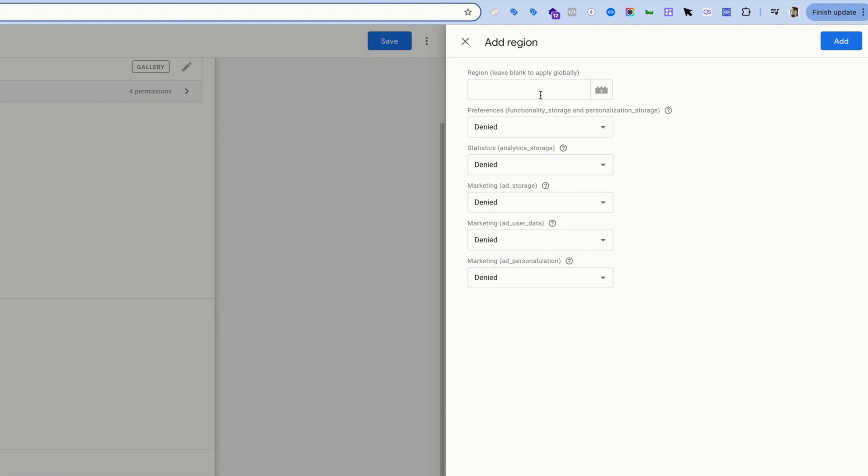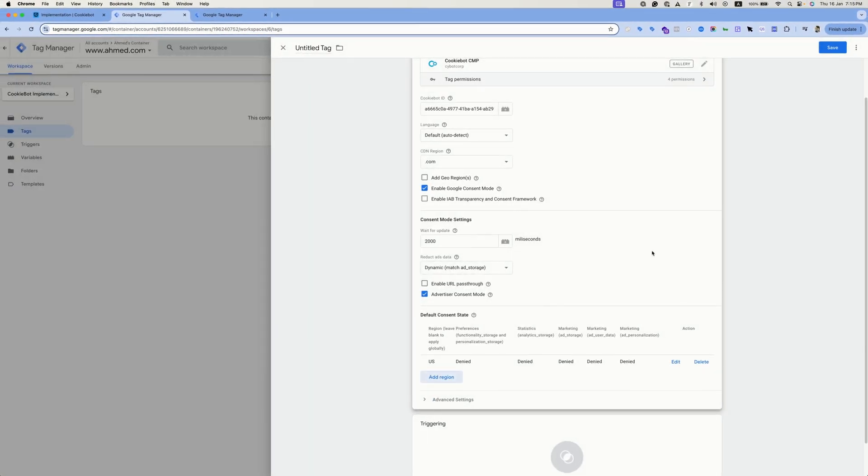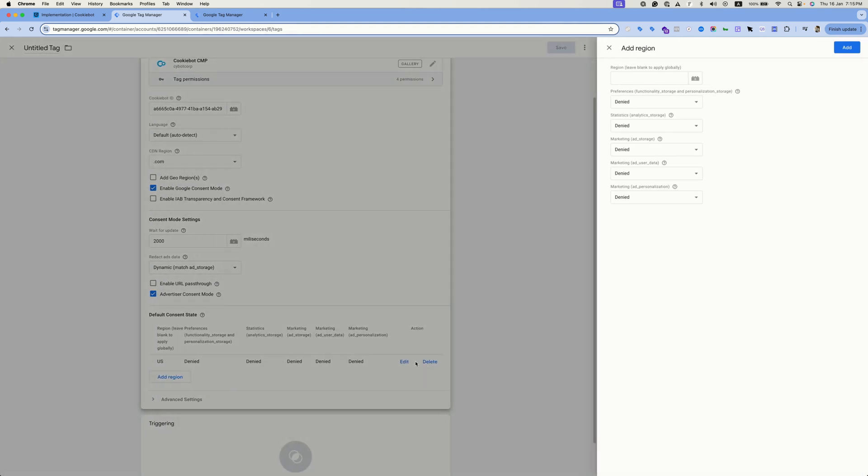If you want to apply this condition based on state, you can add the state ID. For example, if we want to add a specific default consent status for U.S. visitors, you can type here U.S. and leave these as denied because we want the U.S. users to be not tracked by default. Then you can add another region.